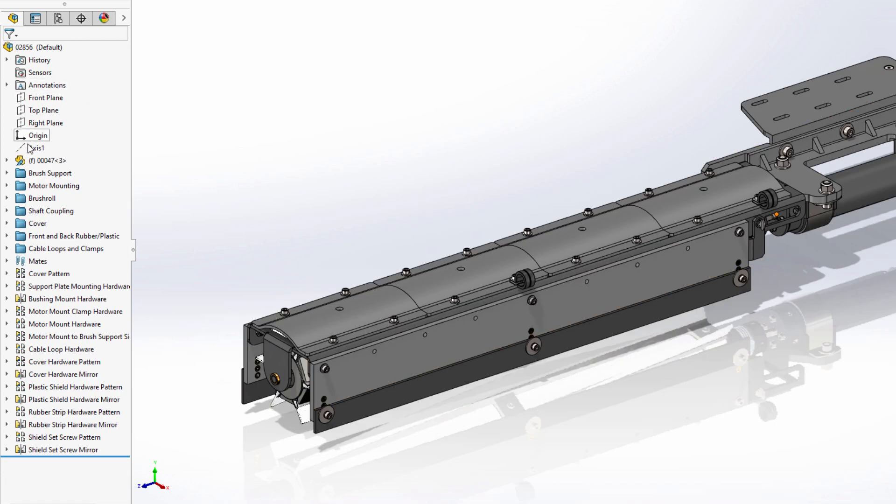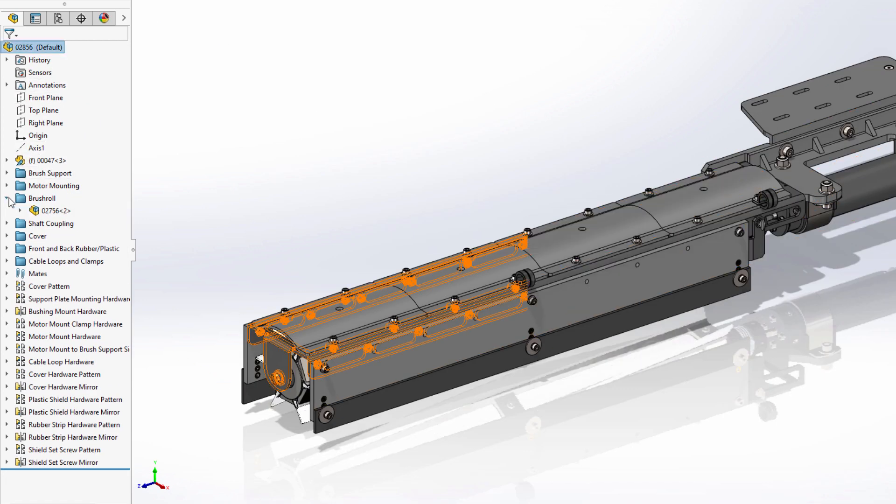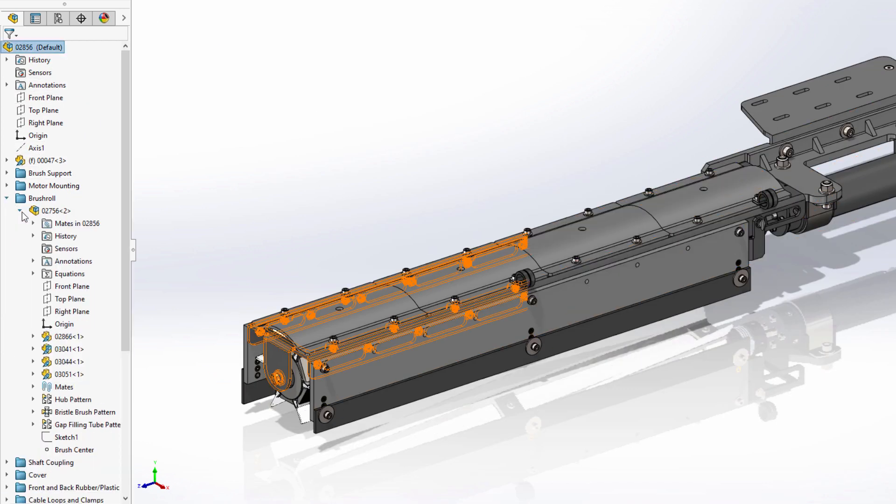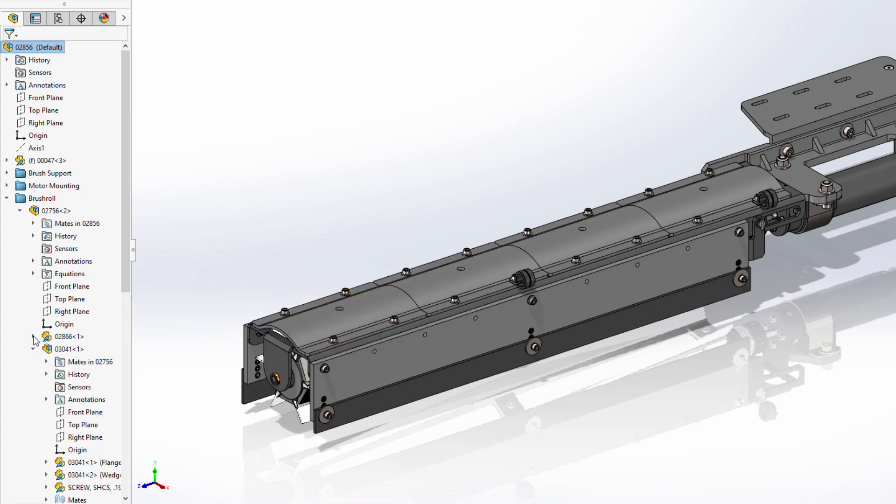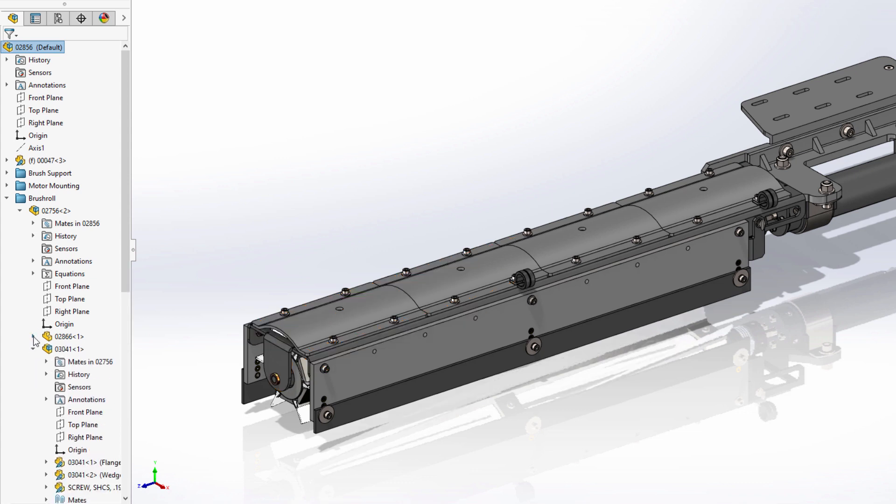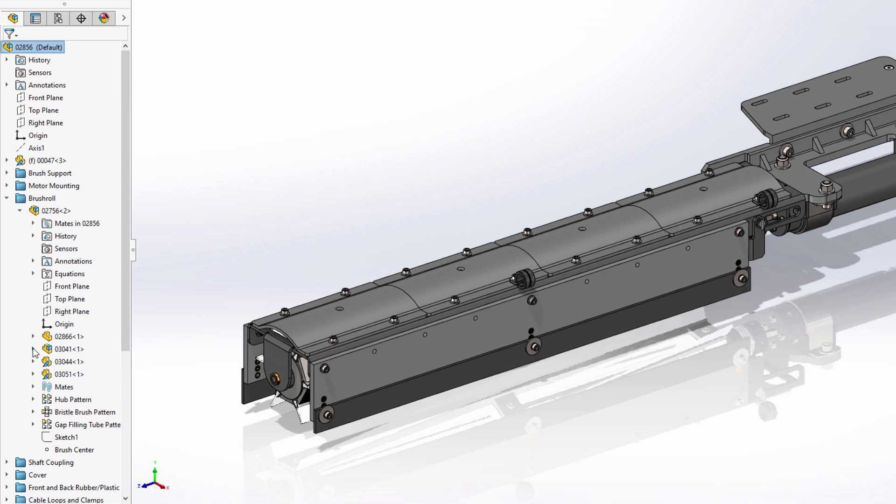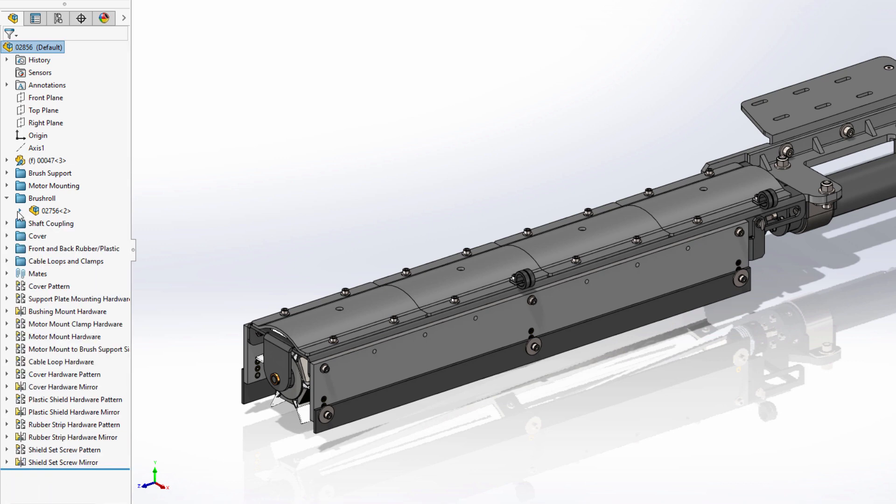This prevents unnecessary loading of large assemblies, but also allows you to quickly access and resolve the components you're working on as needed.